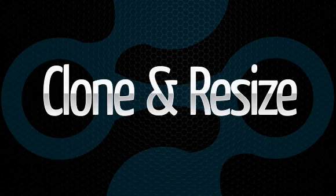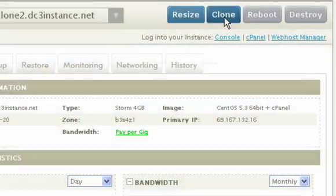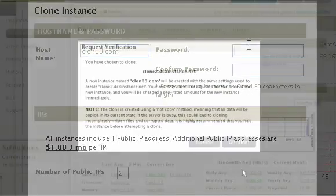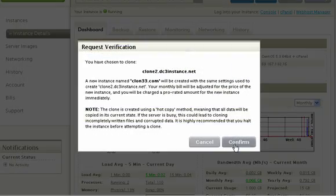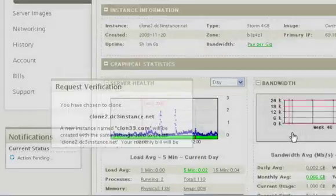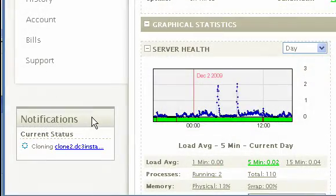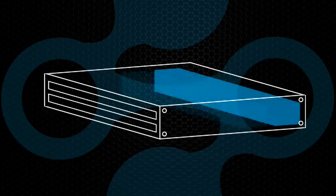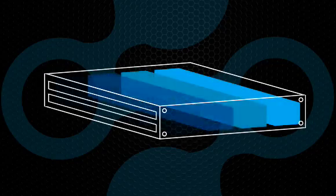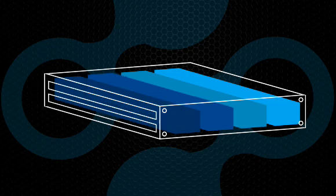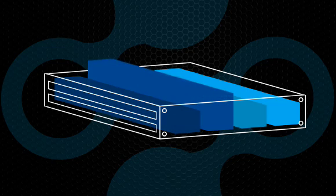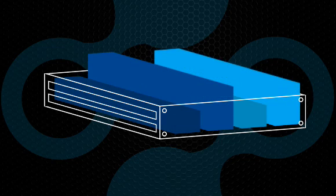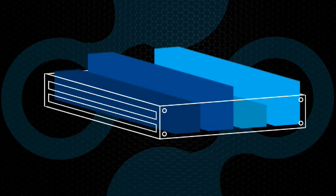With Storm's powerful clone and resize features, scaling is simple. You can now scale as needed to accommodate for spikes in load. Need additional computing power for the holiday visitor increase? Scale vertically by resizing your instance. Add CPU power and additional RAM with a few clicks of the mouse.